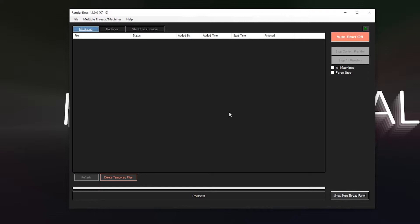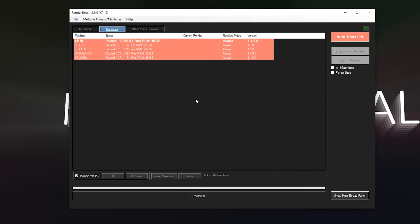The first way of controlling which machines you're going to render on is the big auto-start button. By turning auto-start on, you tell Render Boss that this machine is available for renders, whether they come from this machine or any other. If I go to the machines tab, you can see that all the machines are paused right now.